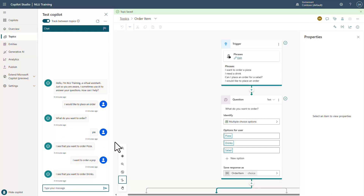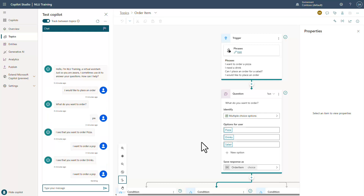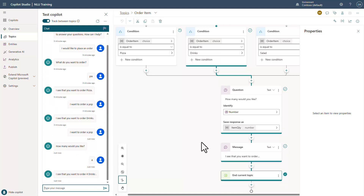Now that it's saved, if I say 'I want to order a pop,' it comes back and asks 'How many would you like?' I say four, and it says 'I see that you want to order four drinks.' Hopefully this helps you understand how you can do all of this.